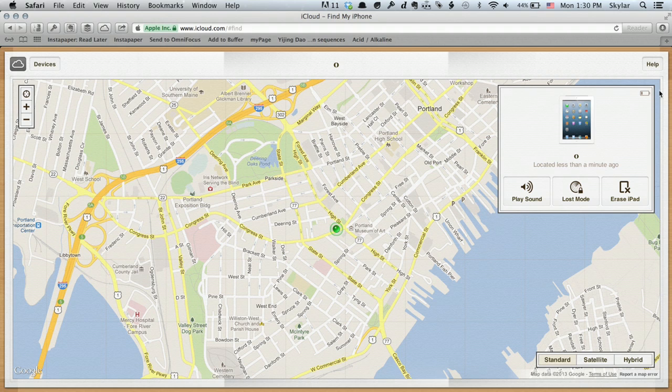It also shows me the battery life, so I know if it goes completely dead, which would be a bummer, as it makes it hard to track down.